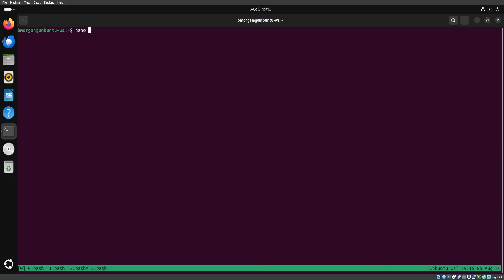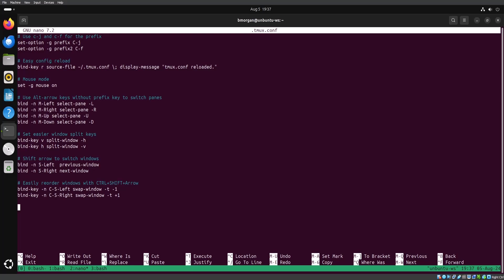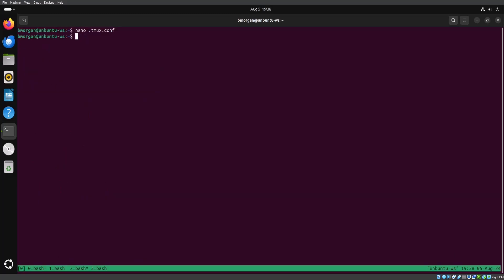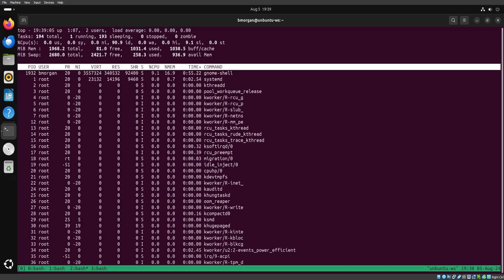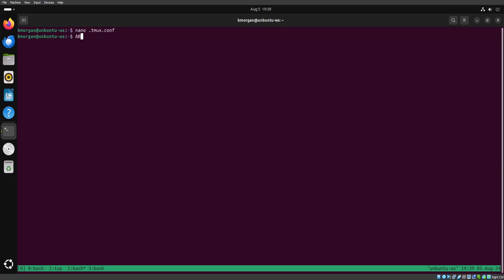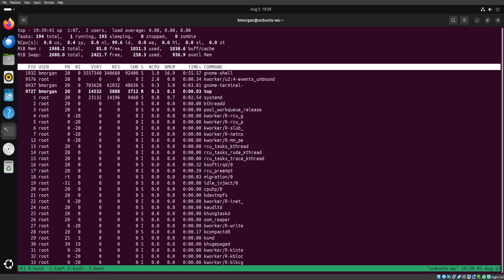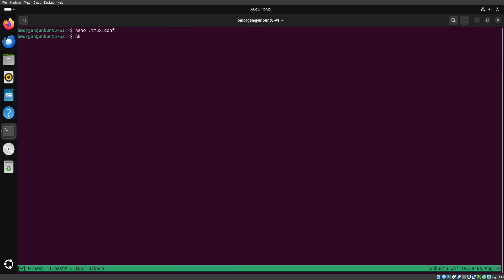Let's reopen the config file. These last two lines I've added give us the ability to reorder windows. Let's save the config file and do prefix R to reload. Now we're going to hold down Control and Shift and press an arrow key. Let me run htop to make it easier to see. If I hold Control, Shift, and then hit the left arrow, you'll notice at the bottom that my htop window moved over to the left. If I go back to htop and hold Control, Shift, and the right arrow, it moves the window over to the right. So we can easily reorder windows within our session by holding Control, Shift, and pressing an arrow key.